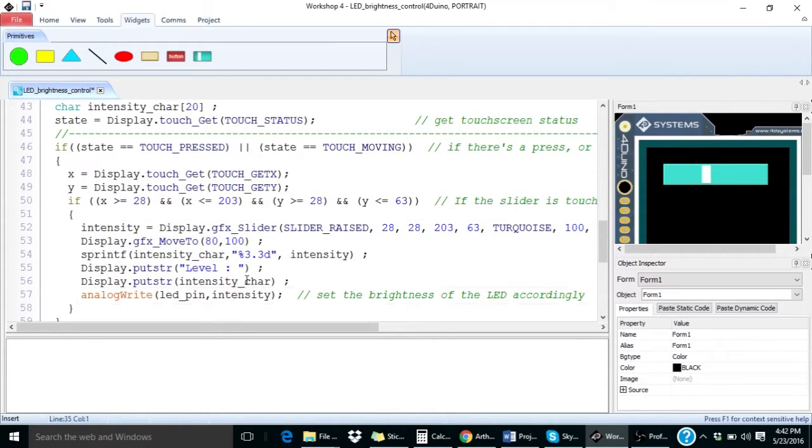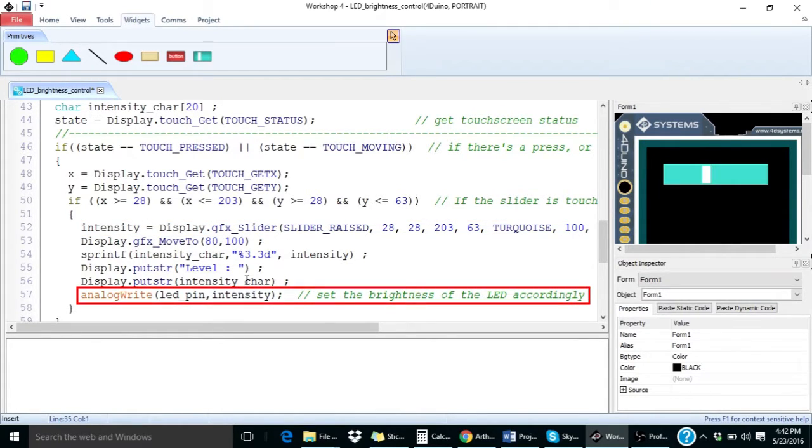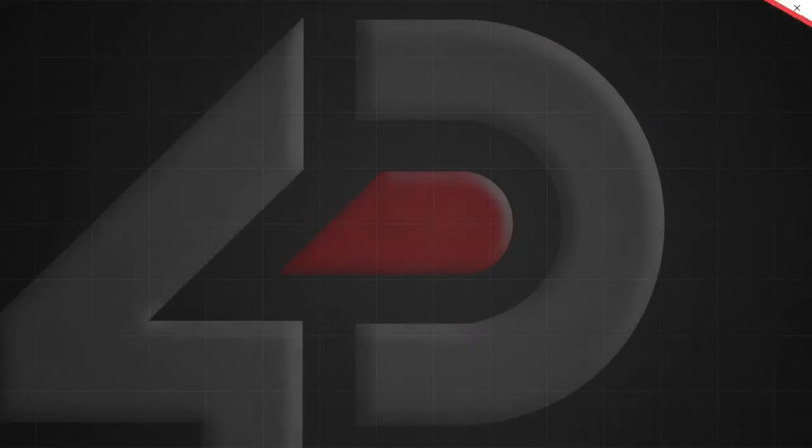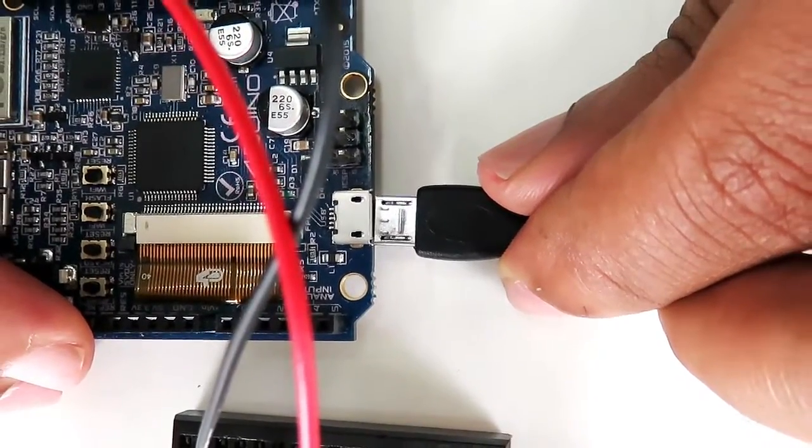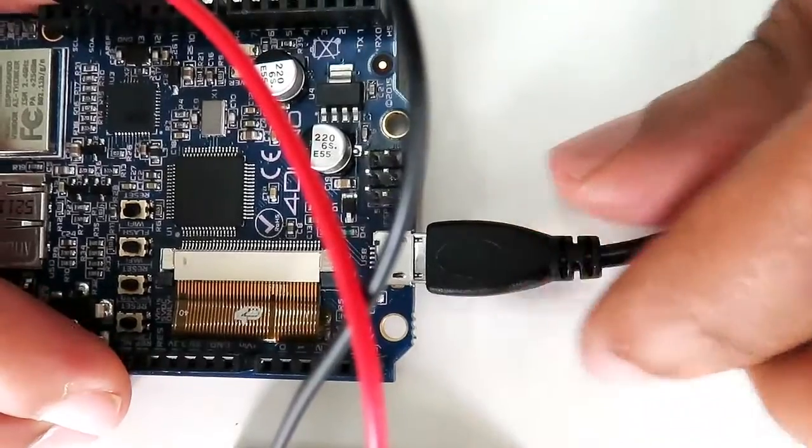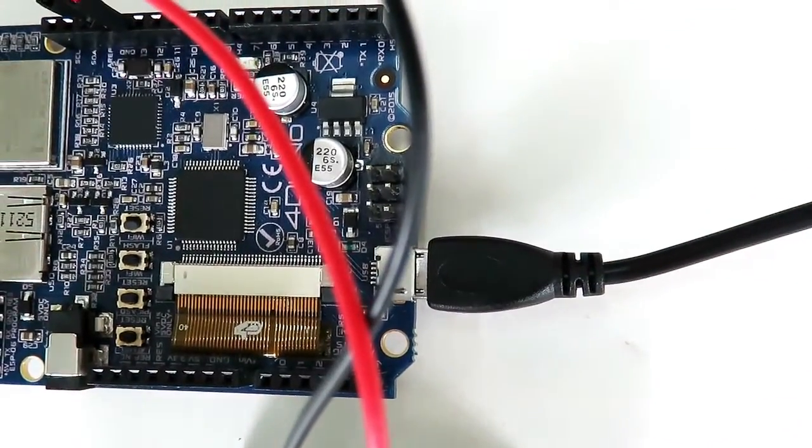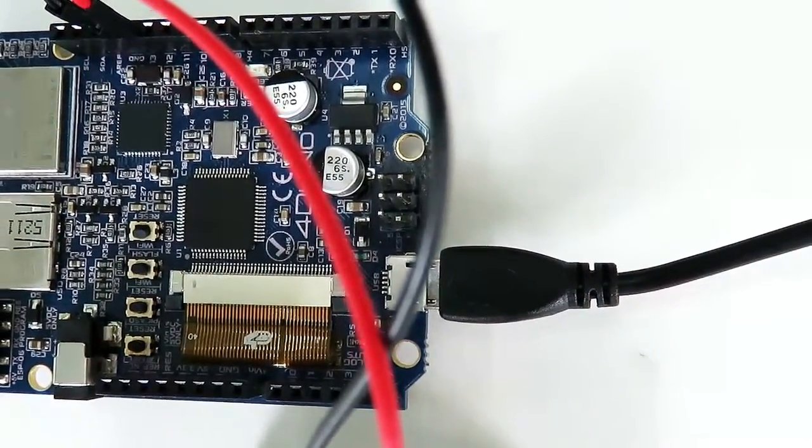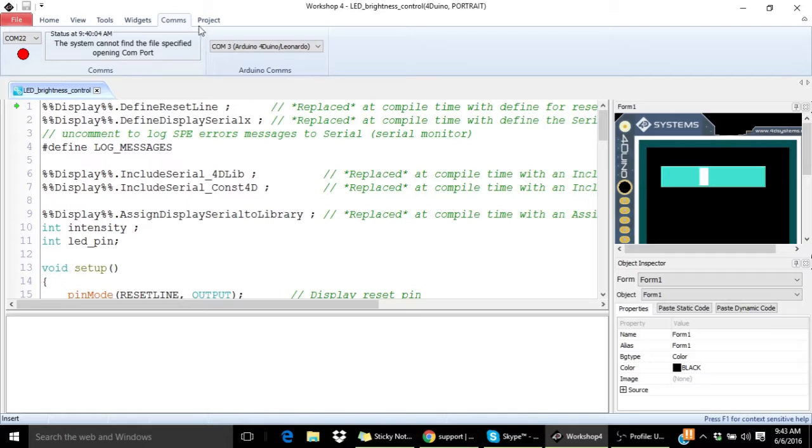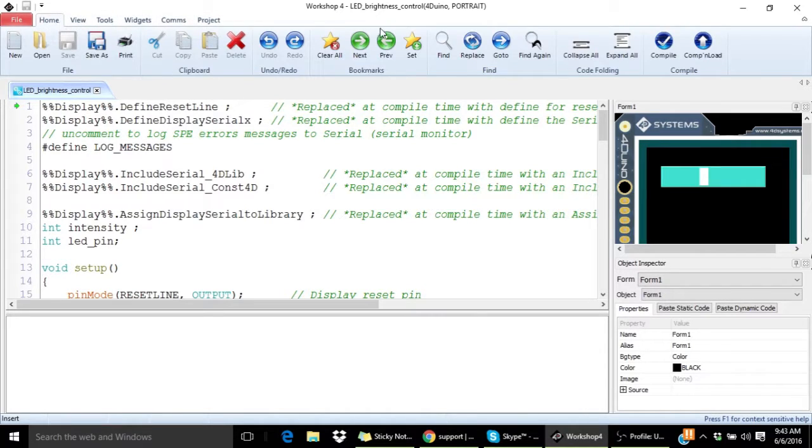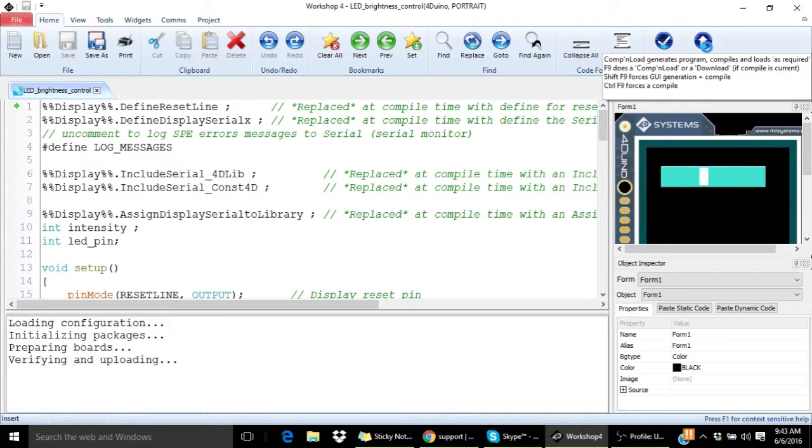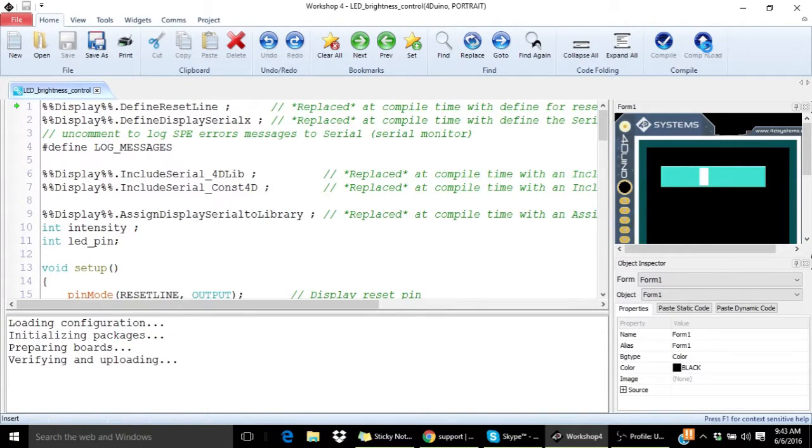Then we will adjust the brightness of the LED and print the current intensity on the display. Now connect your Forduino to the PC. Make sure you are connected to the right COM port. In my case, it's COM port 3. And simply click on compile and load. This will compile and load the code into your Forduino.